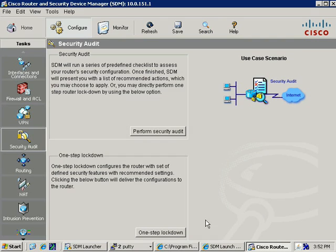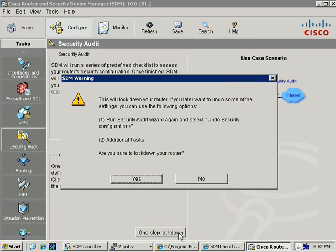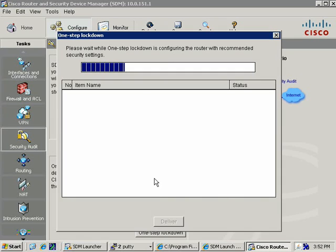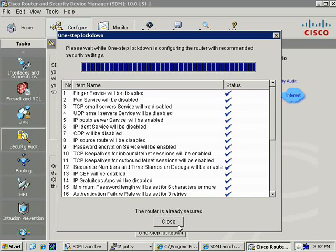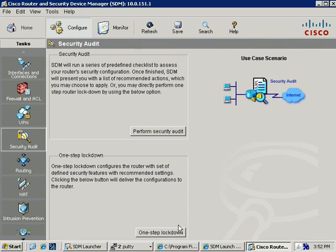Now if this has already been done, if you were to come back later and go through One-Step Lockdown, at this point it looks like it's doing the exact same thing, but notice down here at the bottom, the router is already secured. So we'll just click Close. Nothing else to configure.